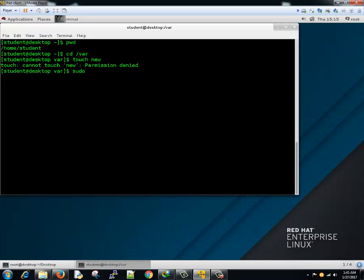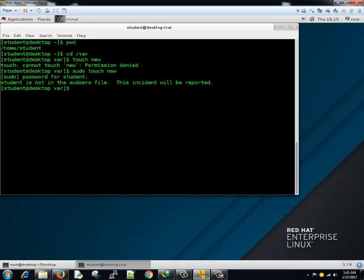Let's try: sudo touch new. It's asking for the password. It says: student is not in the sudoers file. The incident will be reported. Now, why did we get this error? Even though with sudo we can run many commands, the user has to be predefined in the configuration file called /etc/sudoers.